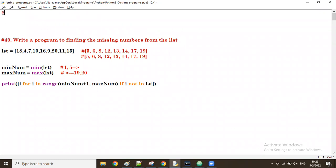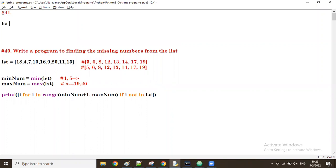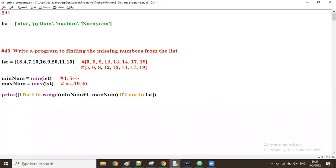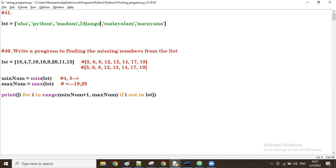This new program deals with a list containing string values which are either palindrome or non-palindrome words. For example, 'python' is a non-palindrome word, 'madam' is a palindrome word, 'narayan' is non-palindrome, 'malayalam' is a palindrome, and 'jungle' is a non-palindrome word.